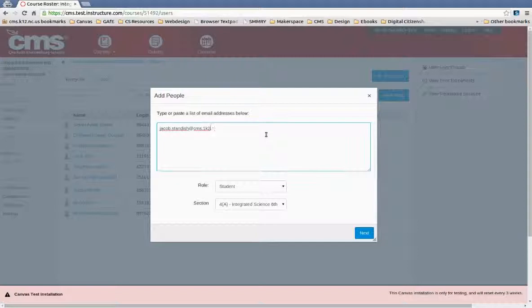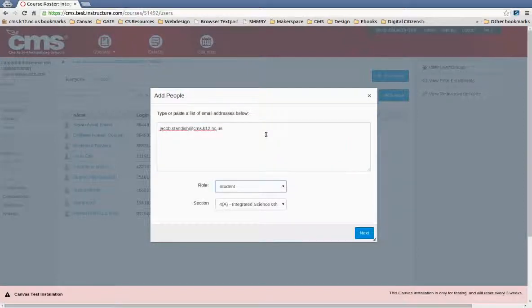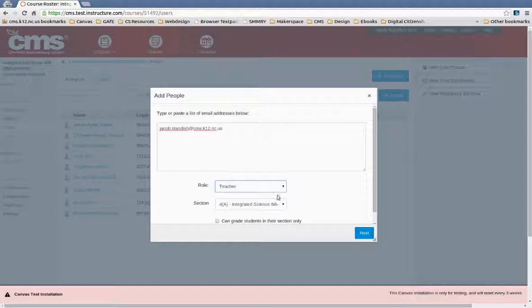And you just have to add their email address, and then change the role. It defaults to Student to Teacher, TA.